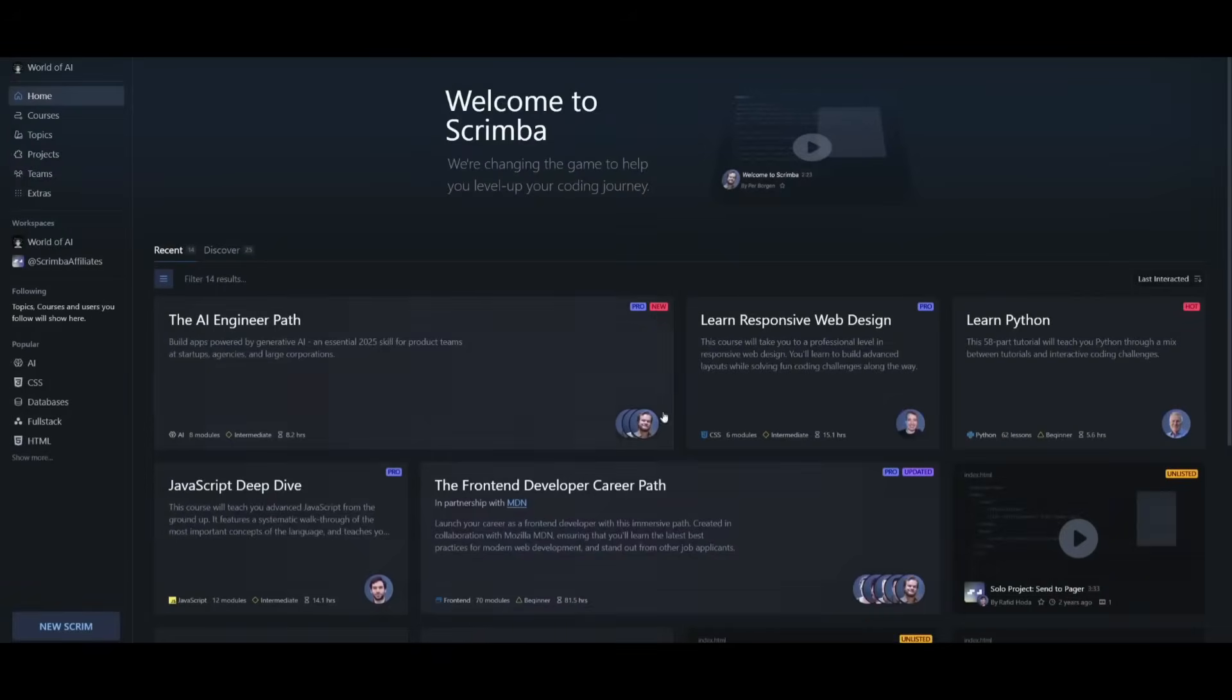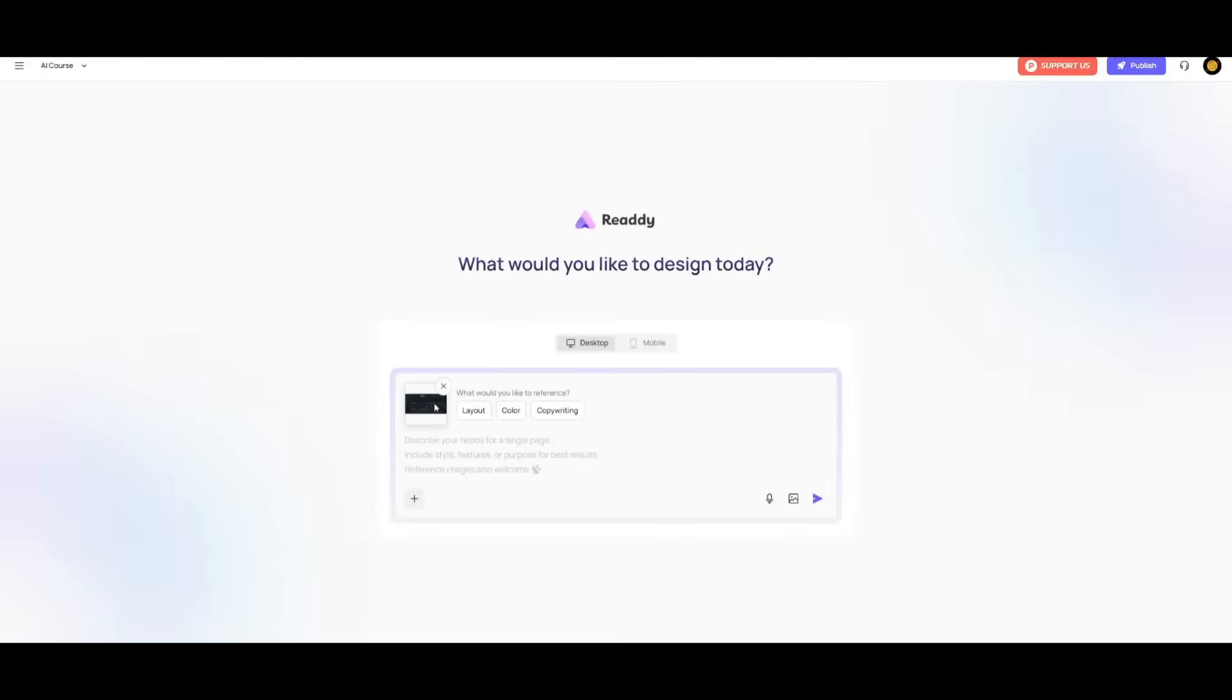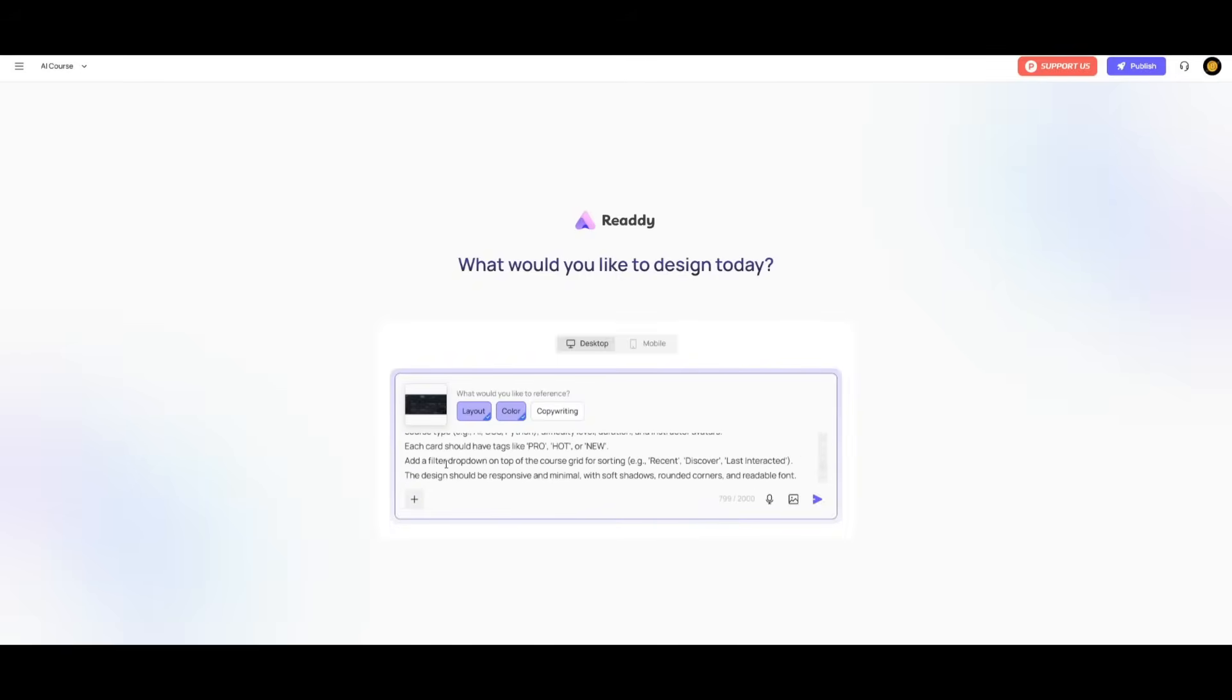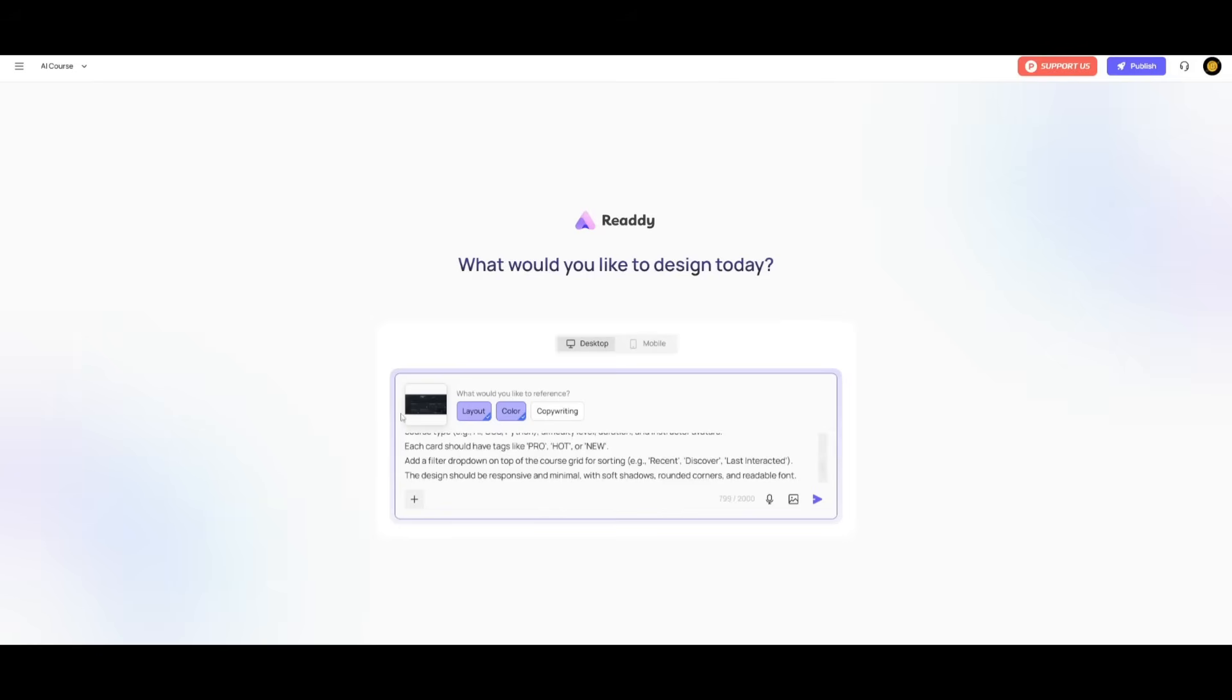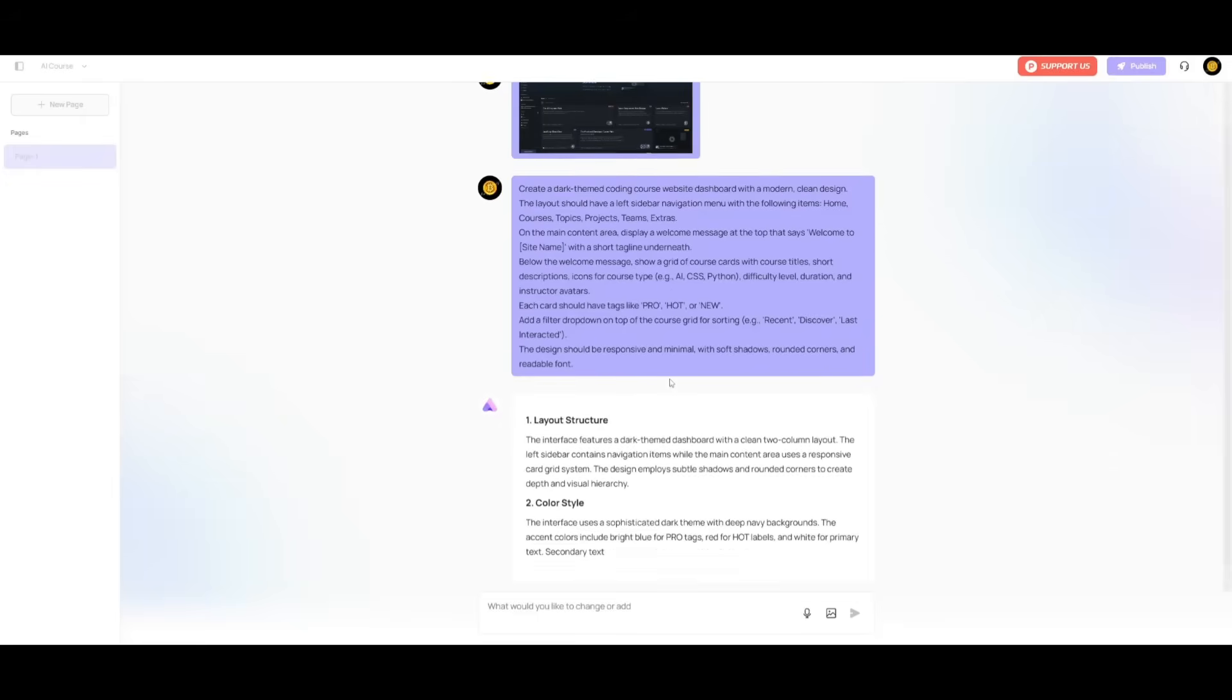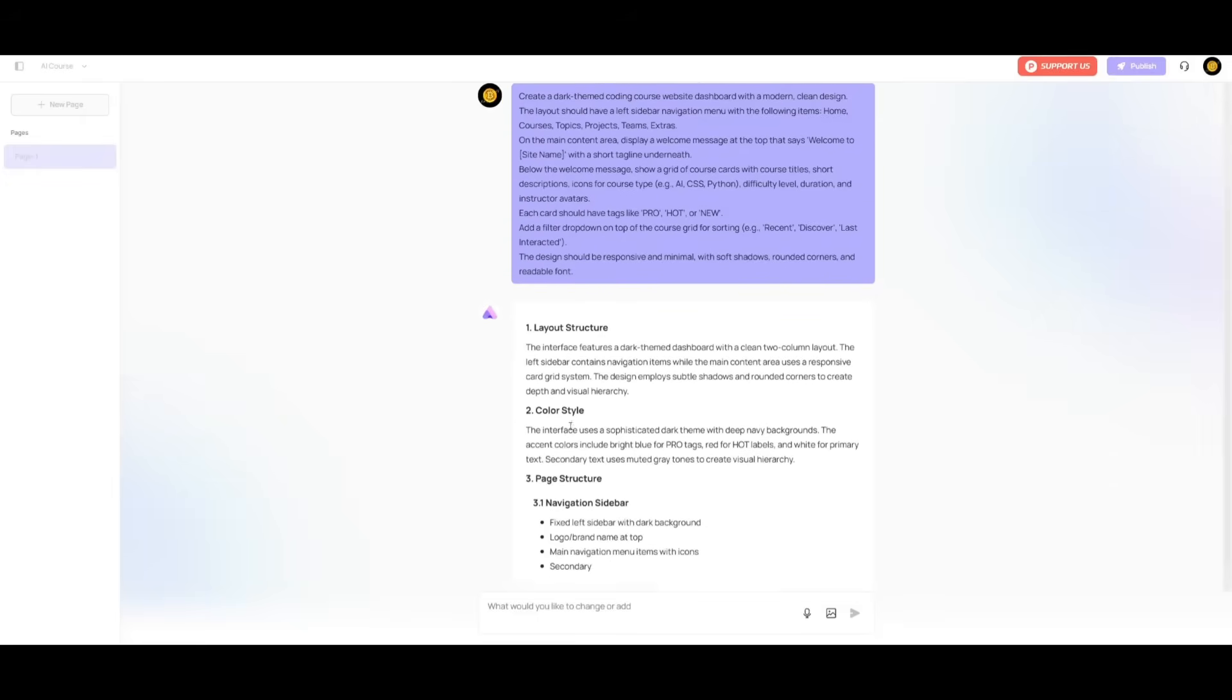So in this case, I have provided the screenshot for Scrimba, which is another AI course website, and I told it to basically have it so that it will reference the color as well as the layout. You can select different options. In this case, we're going to go ahead and select layout and color. So this is where the prompt that I'm giving is to create a dark theme coding course website dashboard with modern clean designs. Now this layout should have a left side navigation menu with the following items. So I told it to have a home course topics item page to navigate through. You also have different descriptions that I have set for what I want to see within this application. So we can go ahead and then send in this prompt, and you'll see how quick Ready is in terms of taking this prompt and creating a plan for it.